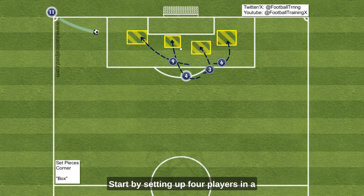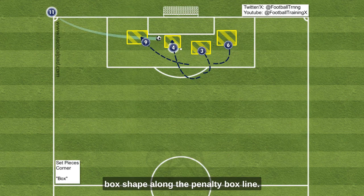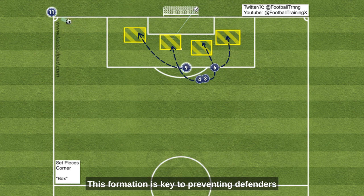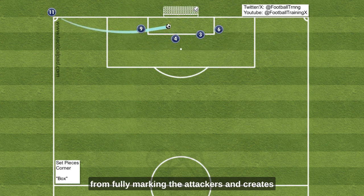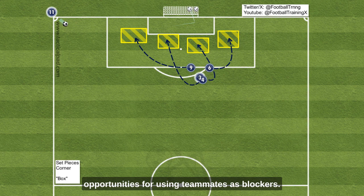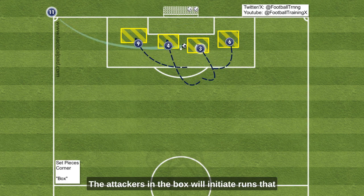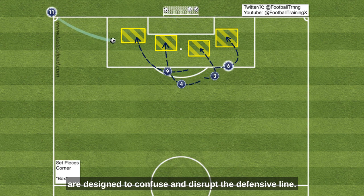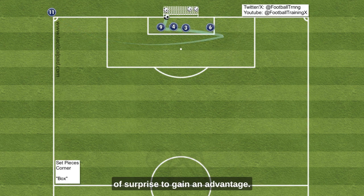Start by setting up four players in a box shape along the penalty box line. This formation is key to preventing defenders from fully marking the attackers and creates opportunities for using teammates as blockers. The attackers in the box will initiate runs designed to confuse and disrupt the defensive line, using the element of surprise to gain an advantage.